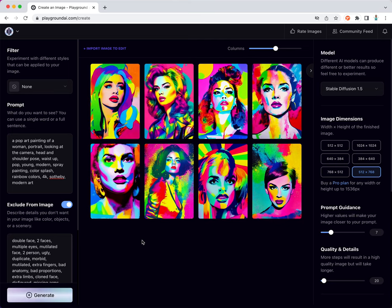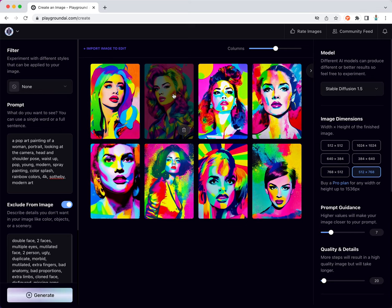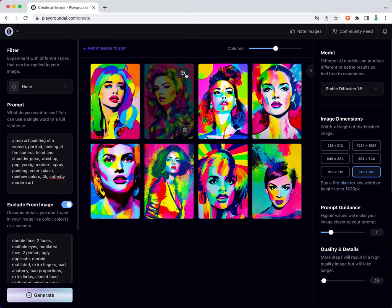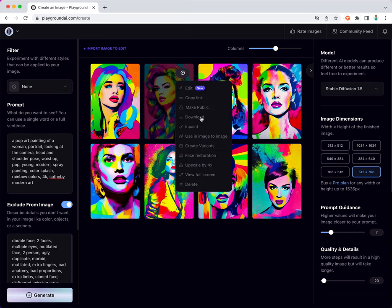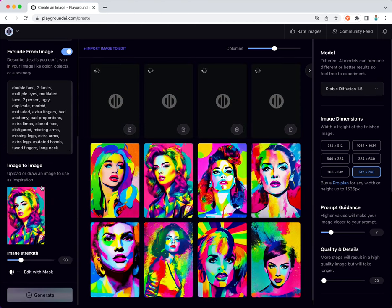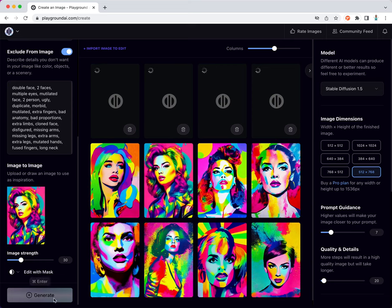I like this particular image. I select the create variants feature. It automatically sends this particular image to the image-to-image section and automatically generates variants out of it.